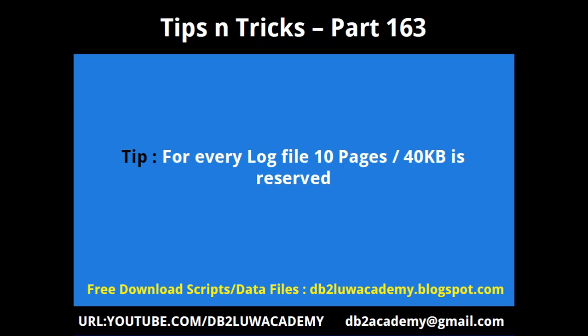The scripts and data files that I am using are available for free download at db2lowacademy.blogspot.com. Please subscribe to my channel at youtube.com slash db2lowacademy.